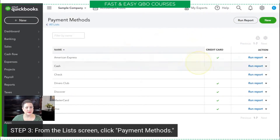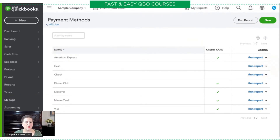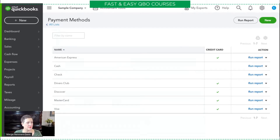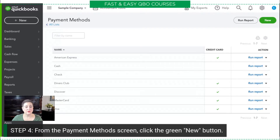You'll notice already set up — these are the payment methods that Craig currently accepts. This is what you see in the drop-down list when you are, for example, creating a sales receipt.